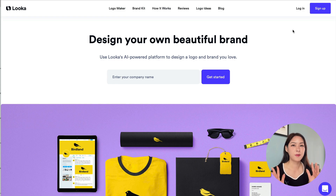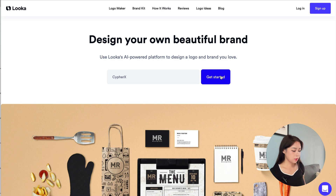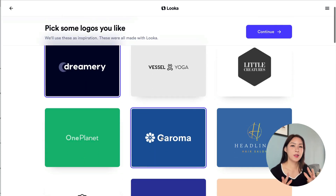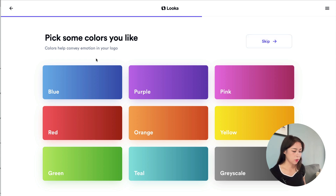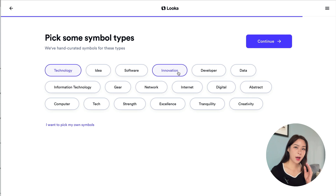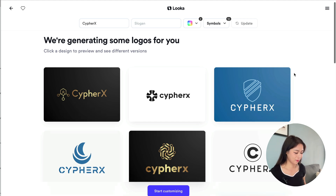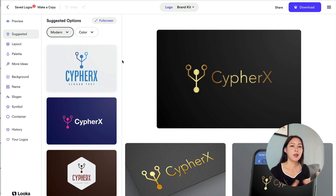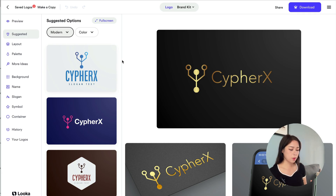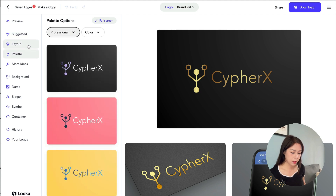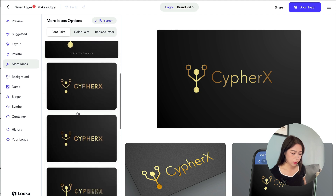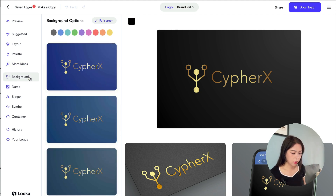The last logo design tool is called Looka, and this is one of the most powerful tools I've tried for AI logo design. To get started, insert your brand name, click Get Started, pick your industry, pick some logos you like so it knows what styles you're looking for, then click Continue. Pick your colors, pick some symbol types — these are like keywords for your company. The results look the best among all the tools I tested. Hit Customize and you'll find even more options: color palette, layout, and more ideas.